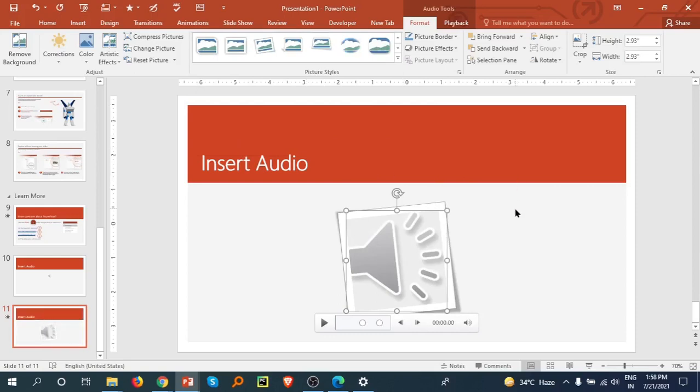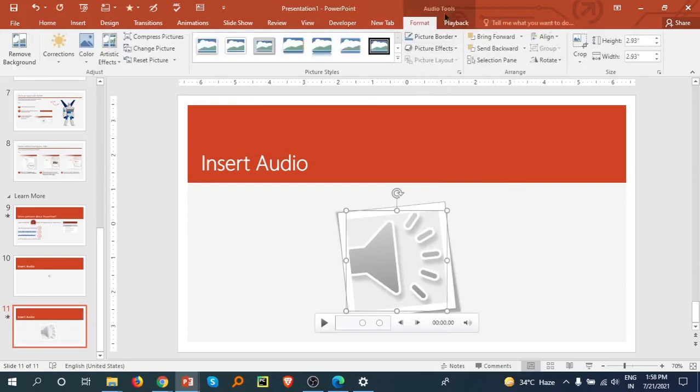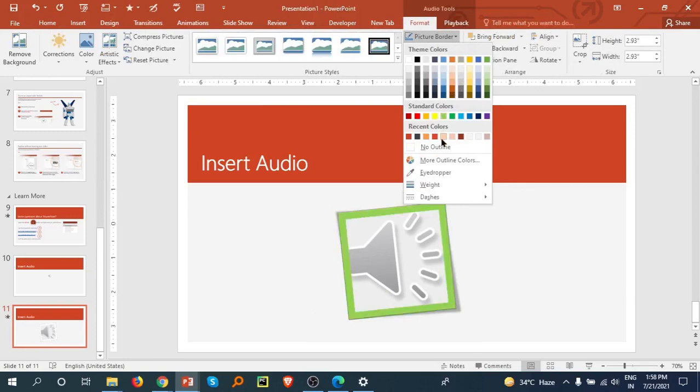Go to the Format tab. There is Picture Border. You can select any if you like. I am going with this.